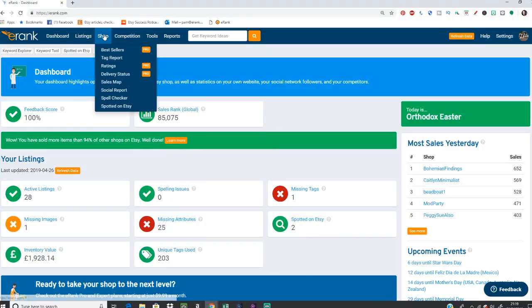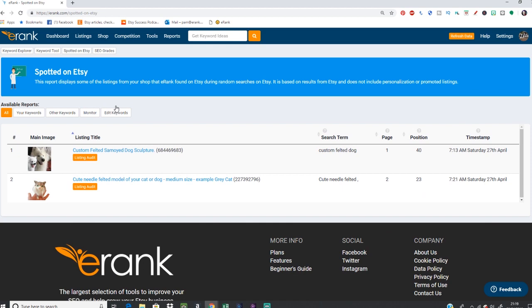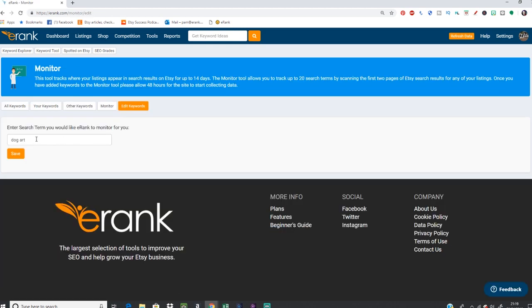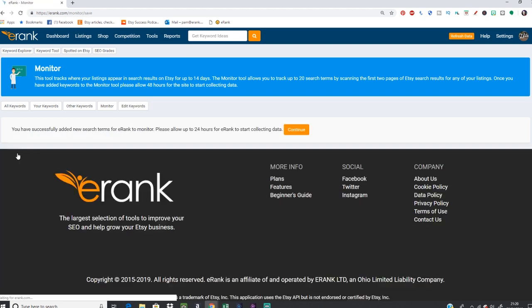The very first thing I'm going to recommend you do before you have a poke about anything else is to jump into tracking some of your keywords. So pop into shop, spotted on Etsy, edit keywords and fill in some of your most important keywords that you want to track over time. As it takes up to about 24 hours for eRank to start gathering that information on your shop.